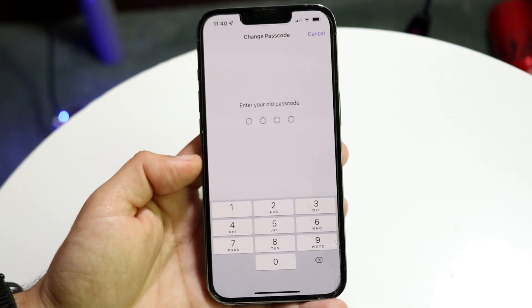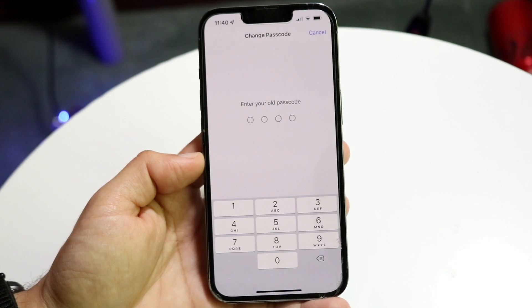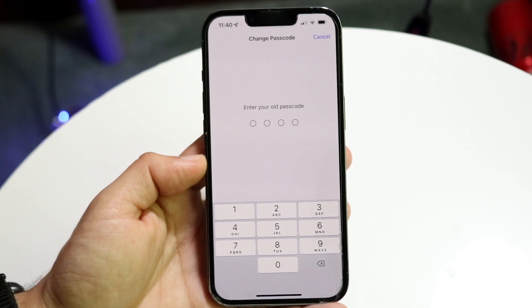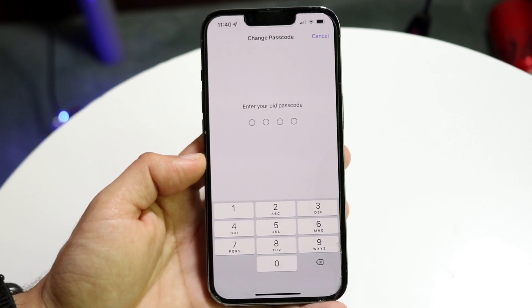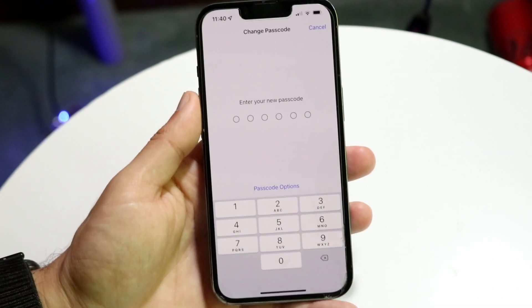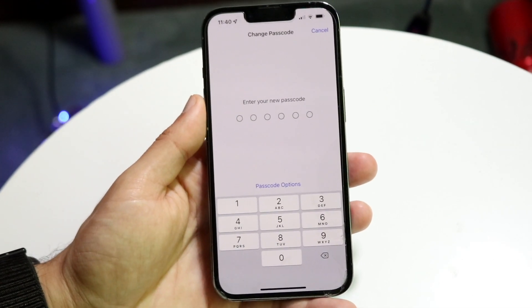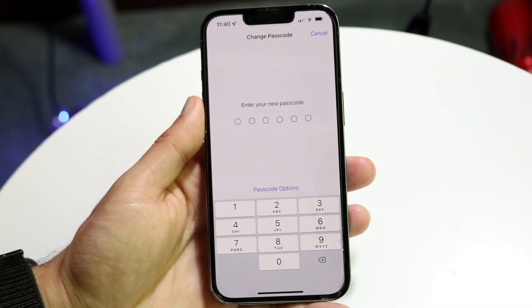Go ahead and tap on Change Passcode and it's going to ask you to enter your old passcode. Type in your old passcode and then it's going to ask you to enter your new passcode.